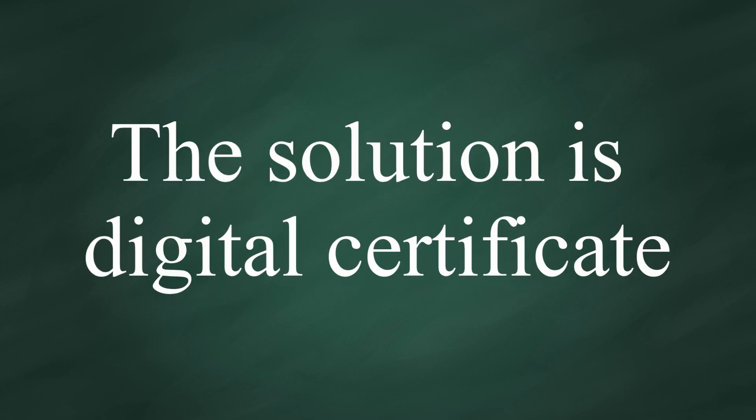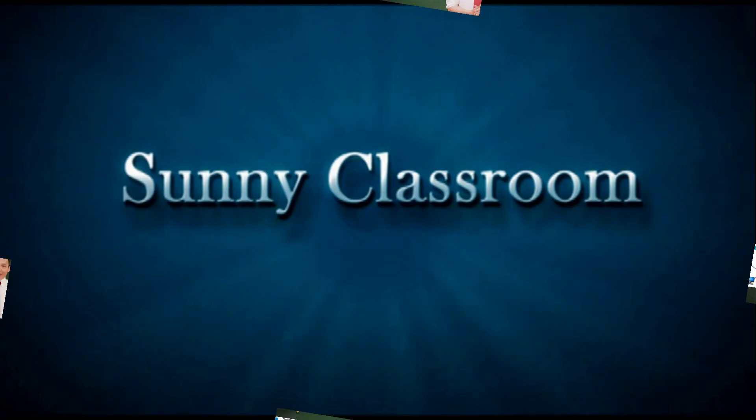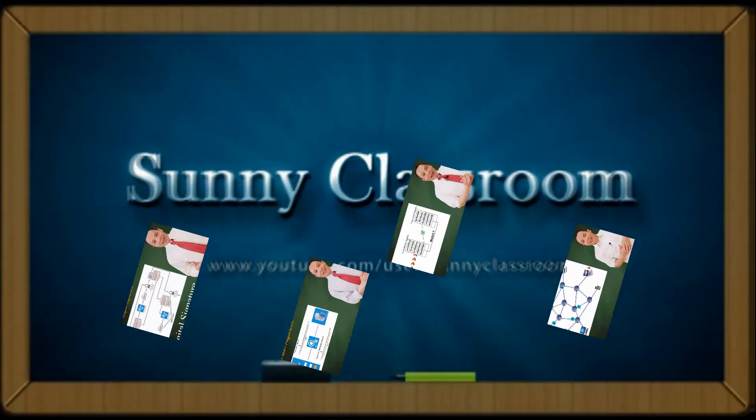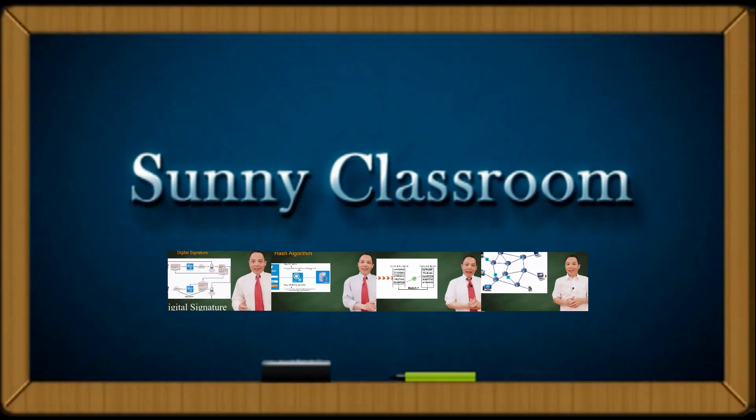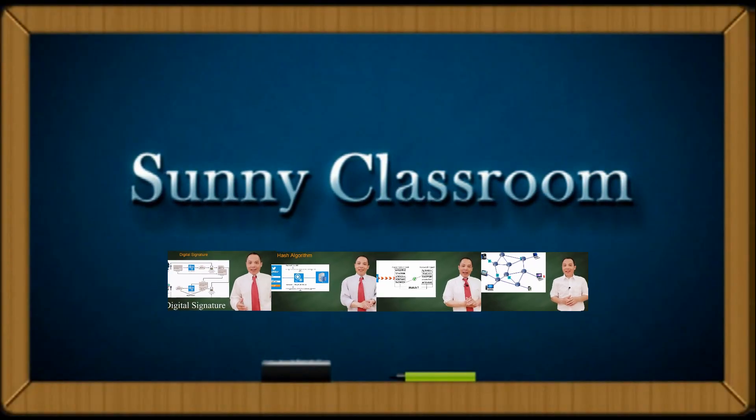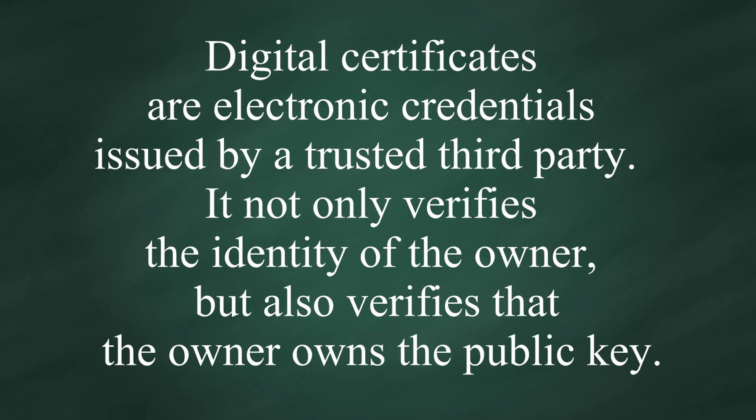The solution is digital certificate. Digital certificates are electronic credentials issued by trusted third parties. A digital certificate not only verifies the identity of the owner, but also verifies the owner owns the public key.